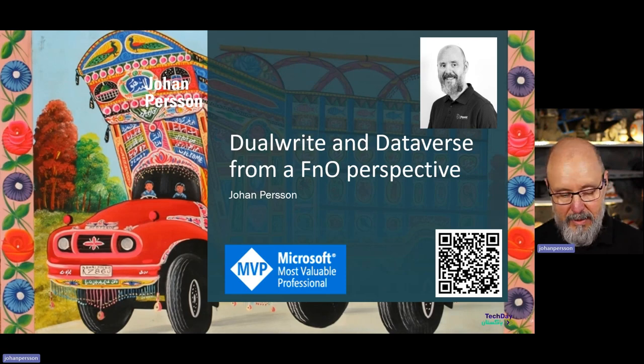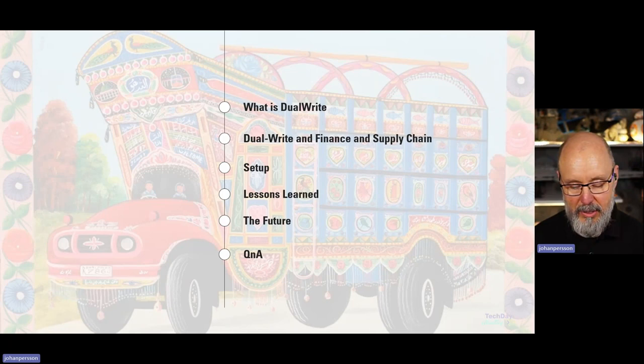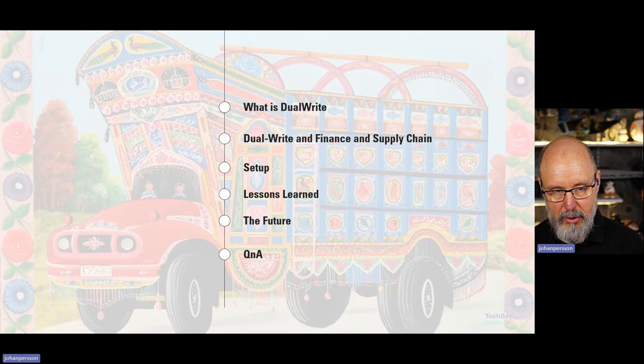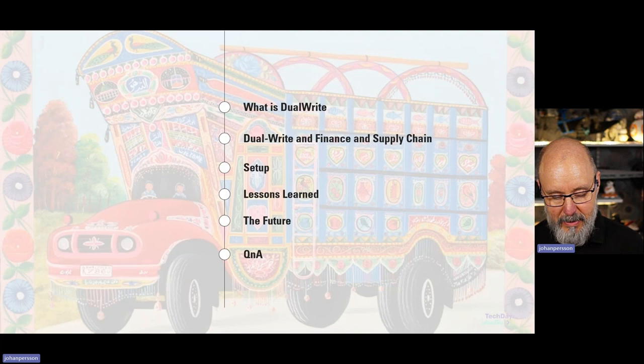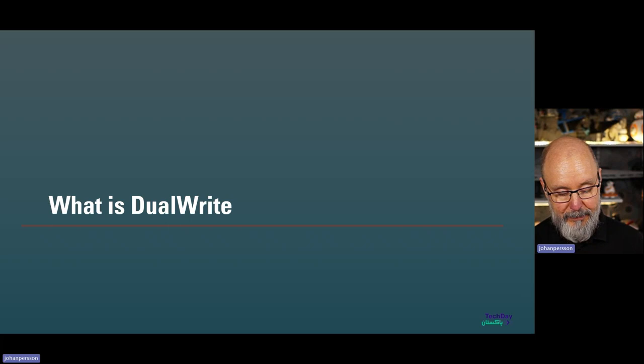First we will look briefly at what Dual Write is — most of you hopefully already know that. Then we will look at how Dual Write relates to Finance and Supply Chain, because it's a fairly new concept to us and works completely differently from what we are used to, especially from AX but also from FNO. We'll look at the setup and then what we've learned and a bit about the future.